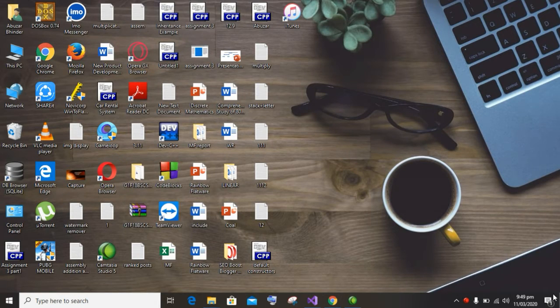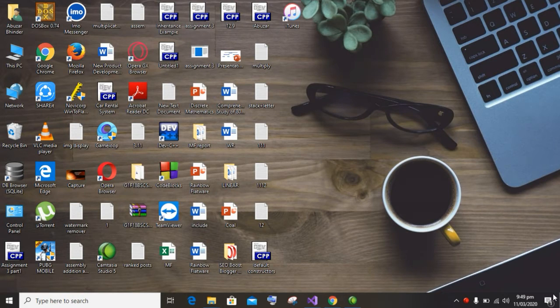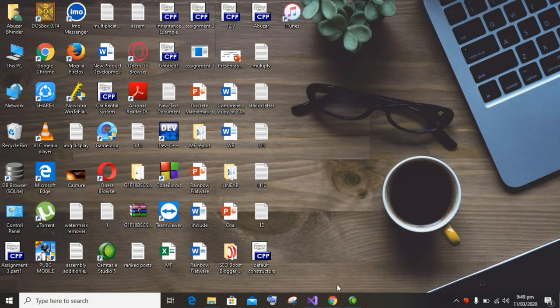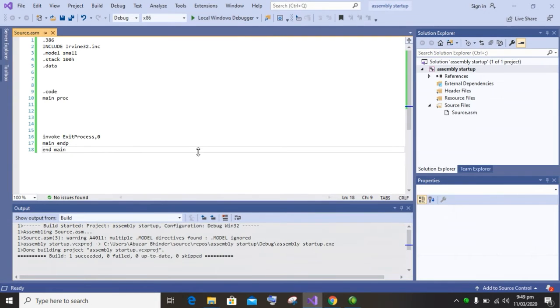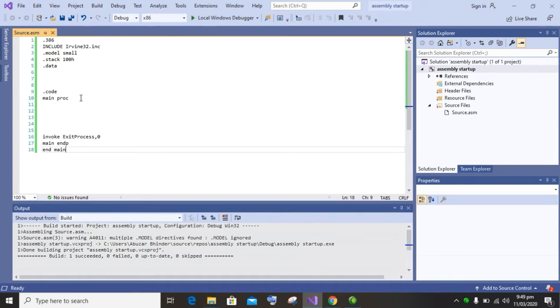Hello guys, my name is Abuza. Today I will tell you how to perform subtraction of three numbers while using registers. So let's begin our topic. First of all, you have to do the linker setting to run your assembly language code.